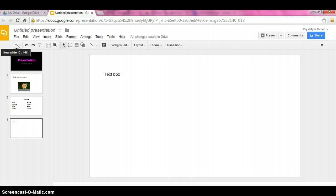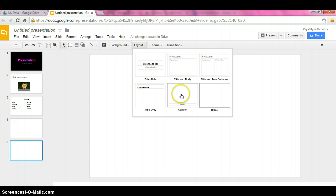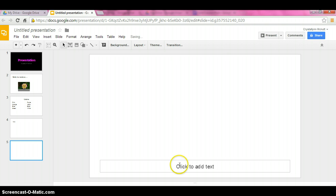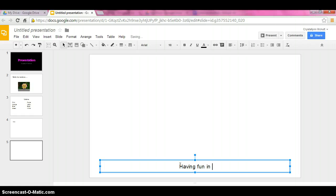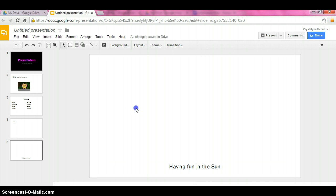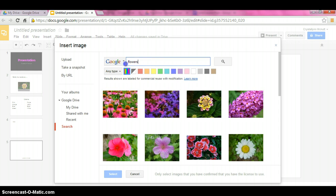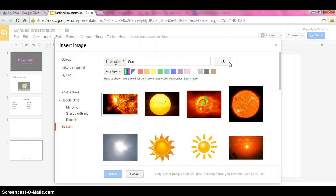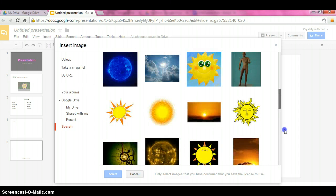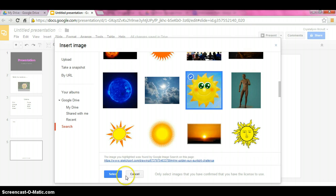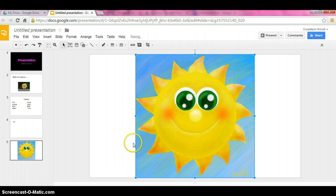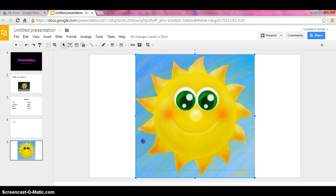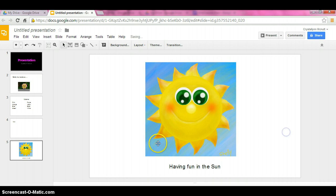We're going to do one more slide. Here, I'm going to change the layout one more time to a caption one. Down here, I'm going to put having fun in the sun. And now I'm going to insert a picture in here as well. Insert, image. And then I'm going to search in here: sun. Search. Lots of different images come up. I'm just going to pick this one here. Select. Once again, it's too big, so we need to resize. Click it, make sure it's blue around the edges. And we're going to slide it to make it smaller. And I'm going to move it over. And that's that.